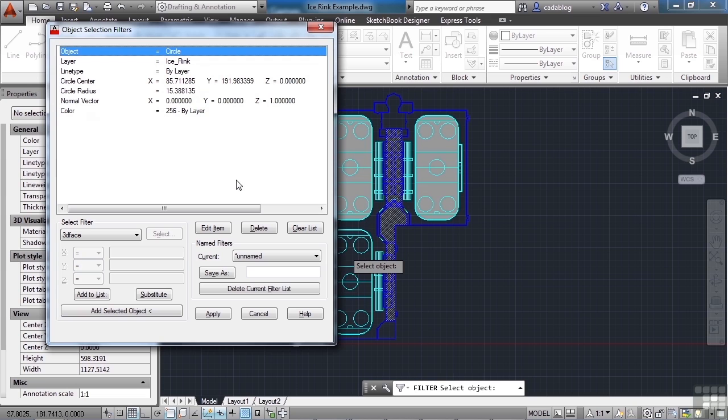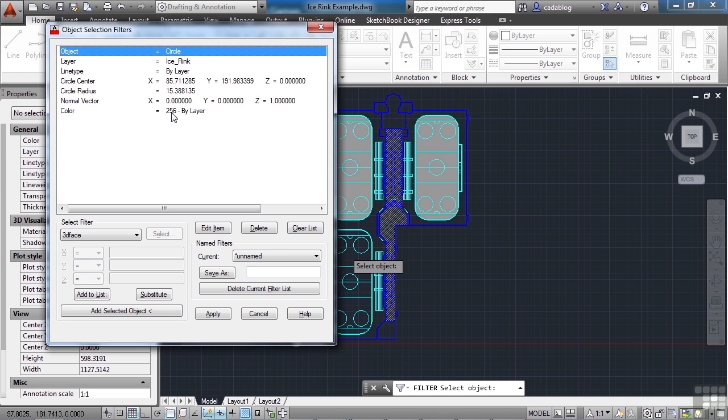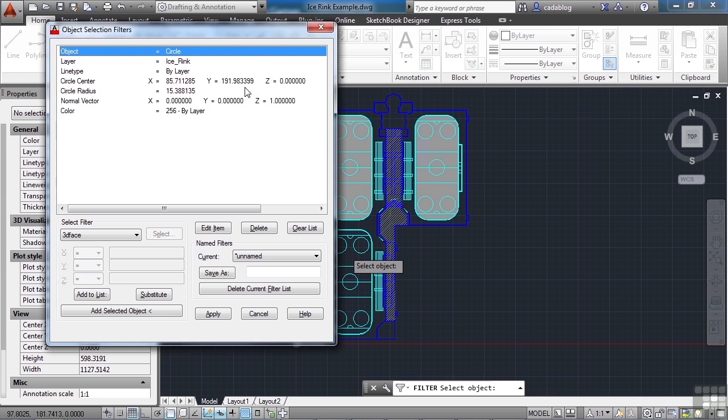So we see it's a circle. That's the object type. What layer it's on. The line type. The circle center. Circle radius. The radius, the normal vector, and the color. So this selection set now will pick from all of your selections this object or any object that fits this exact criteria. Now the problem here is that it's only going to find one object because of the circle center coordinates right here. None of the other circles in our drawing fit this criteria.